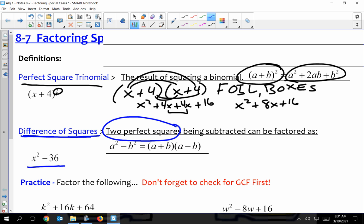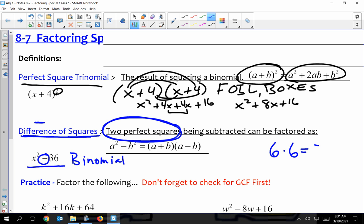You'll notice there's just two terms, so this is a binomial. In the definition it says two perfect squares. Let's stop for a second and talk about what a perfect square is. The definition of a perfect square is a number times itself as a product. It means that if you've seen the square root symbol before, I could take the square root of it — I'm looking for a number that when I multiply it to itself, I get that number. So the square root of 36 is 6, because 6 times 6 gives me 36.